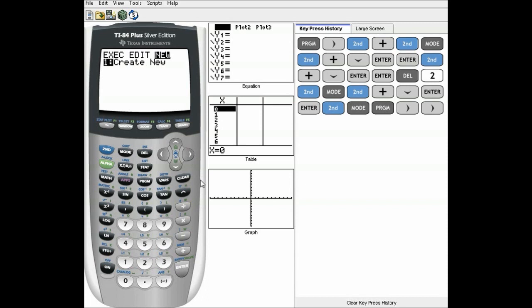If RAM is full, you can archive things by just hitting enter on them — it puts a little star — or by going down to the catalog and archiving them. We can do that in another video; I won't show you it now.